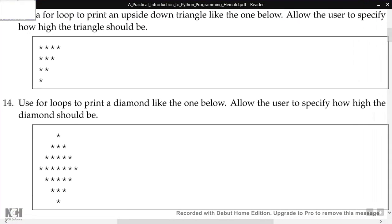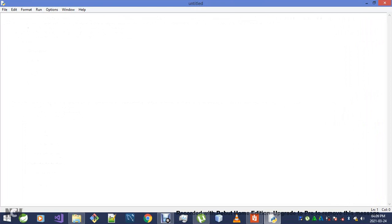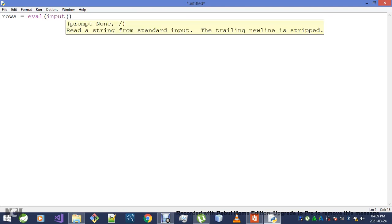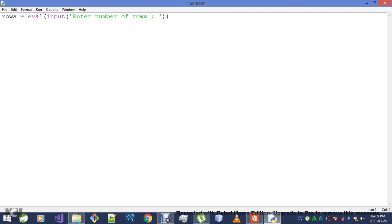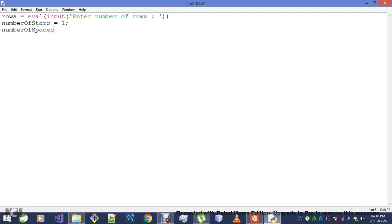This was exercise 14. So, rows, which simply represents how high the diamond should be. Enter number of rows. Here's the deal: I'll have a variable called numberOfStars, and at first I'll initialize it to one. Another one called numberOfSpaces will be initialized to rows minus one.